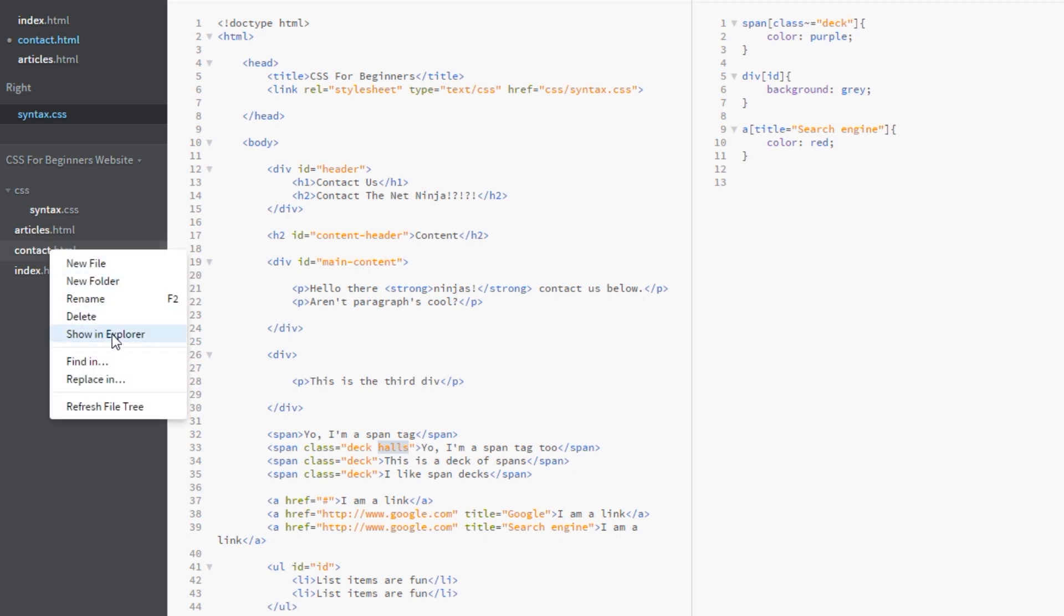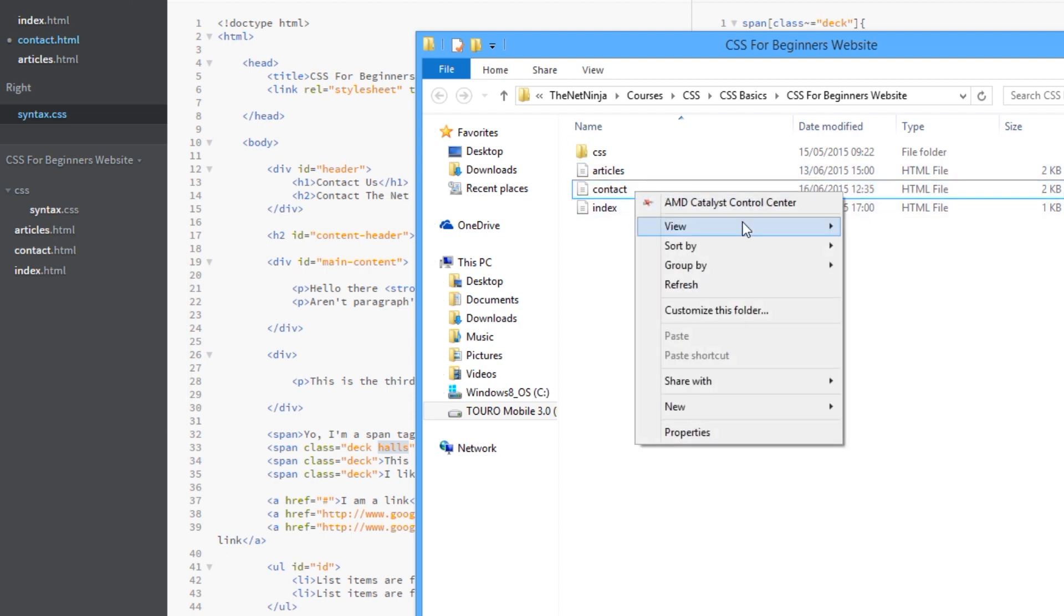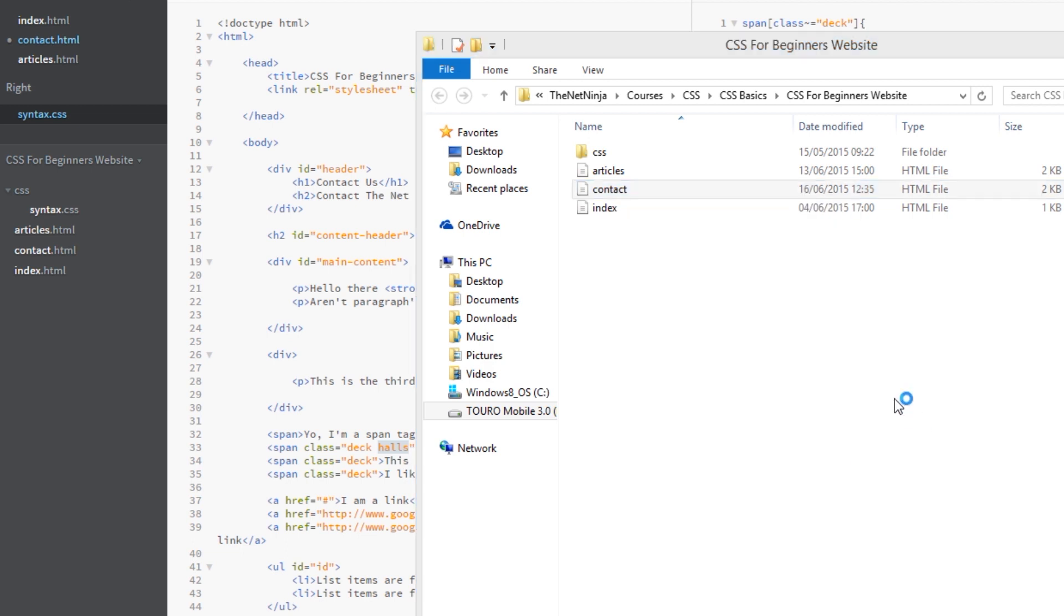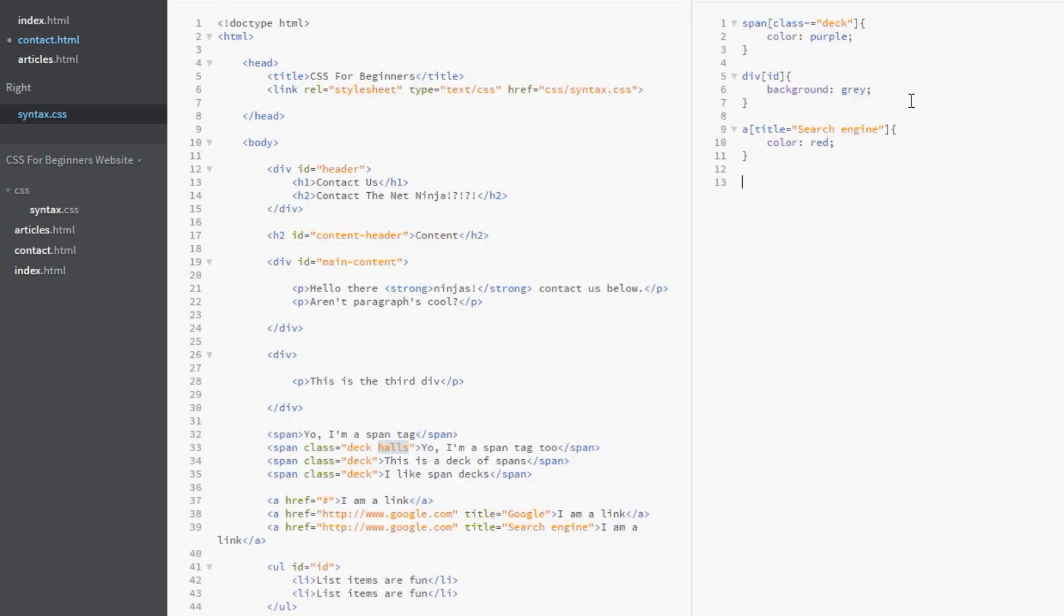Oops. Open with. Chrome. And yeah. There we go guys. All these three spans here. They're all purple. Okay. So that's how we attribute match. Sorry. That's how we pattern match to multiple classes.